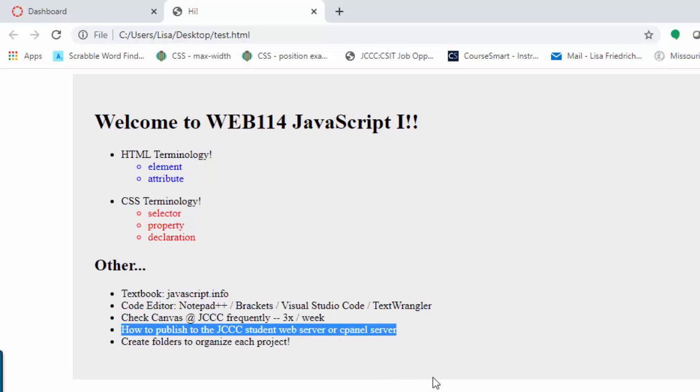I also want you to check Canvas frequently. I recommend three times a week at least. You know how to publish to the JCCC student web server. Or if you use the cPanel server, which is a little bit more technically sophisticated in Web 110, that's fine too. As long as you're using one of the JCCC web servers to publish your work, I'm good with that.